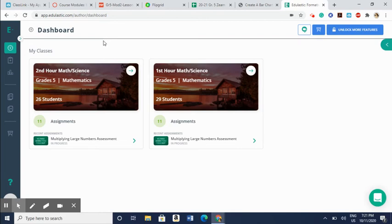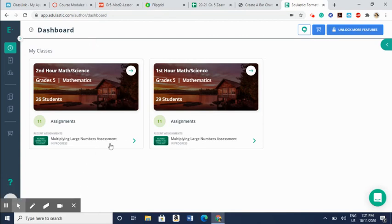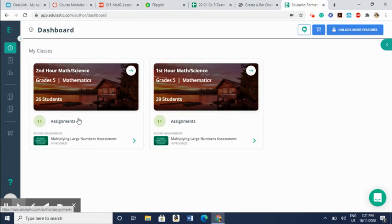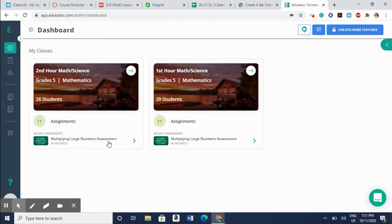you can create classes as you see here on my screen. These are the two classes that I have. And once you go onto your main screen and log on, you will see your classes and you will see assignments. And this number just shows how many assignments I've created so far. And the most recent assignment that your class has taken will show.